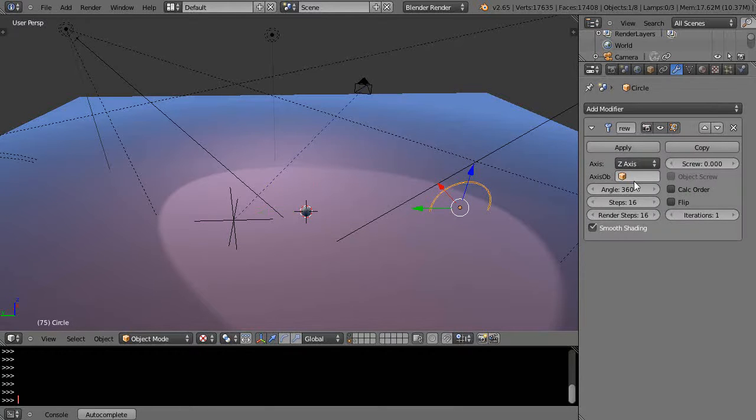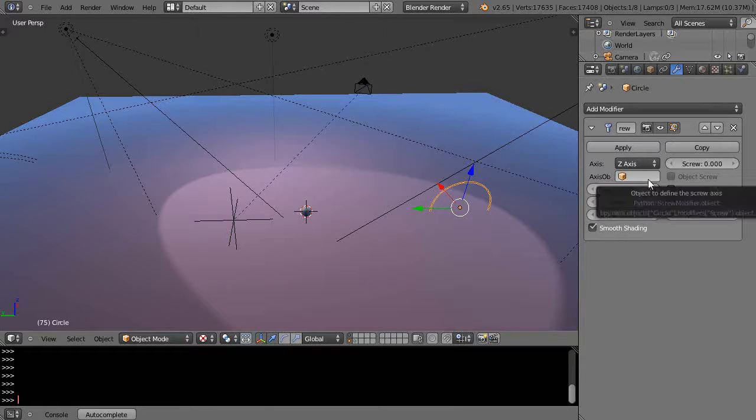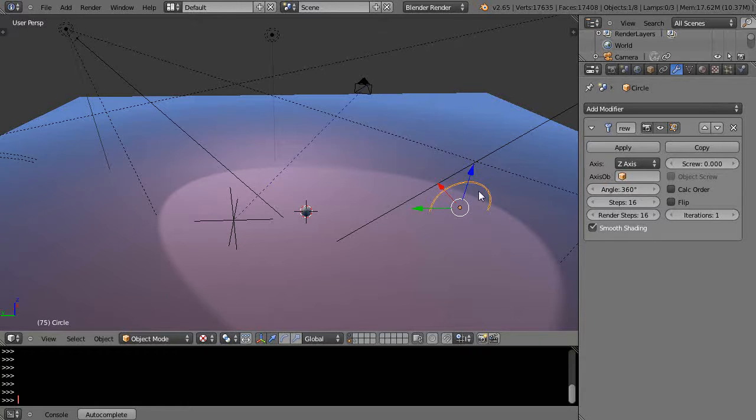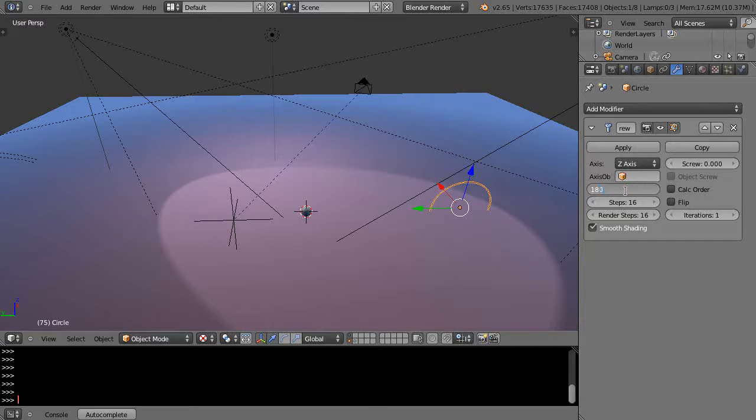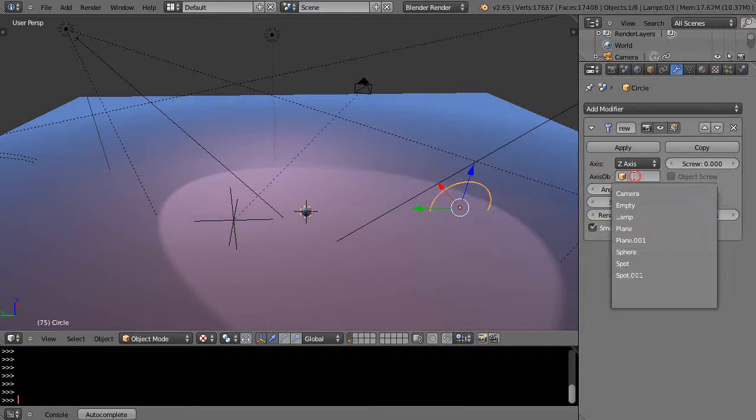Then over here, this angle is how far it rotates. 360 degrees would be all the way around one time. Let's change that to halfway around, 180.